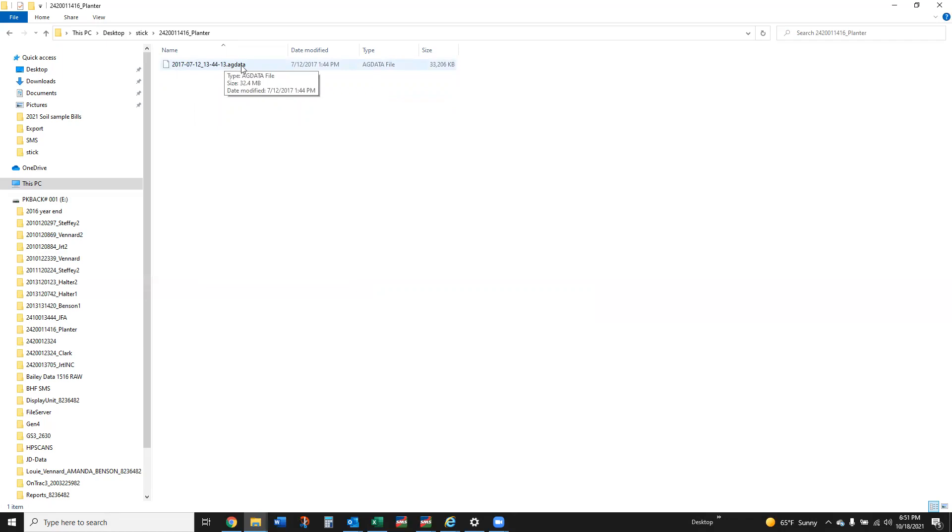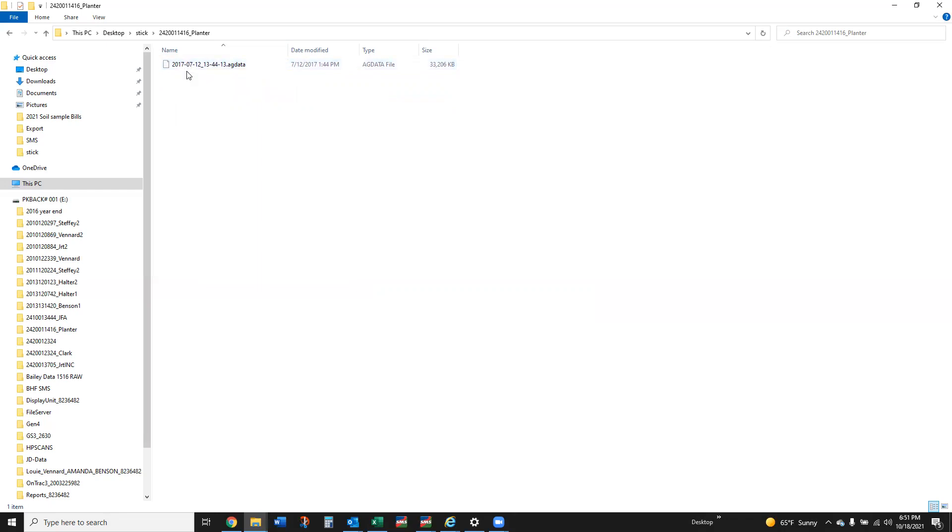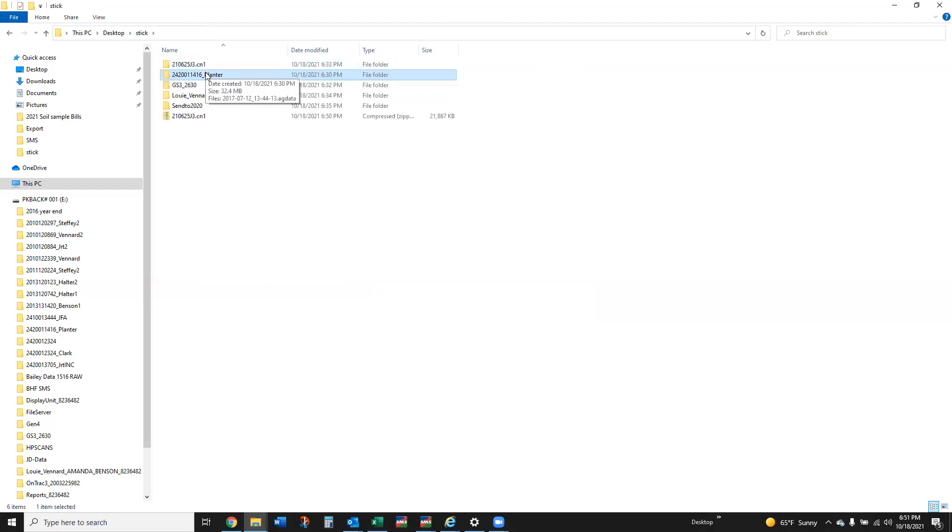So if you do a bunch of these things, the way you're going to know that this is Ag Leader data is if you open that up and you're going to see the .agdata at the end. That file extension lets us know that that is Ag Leader data.